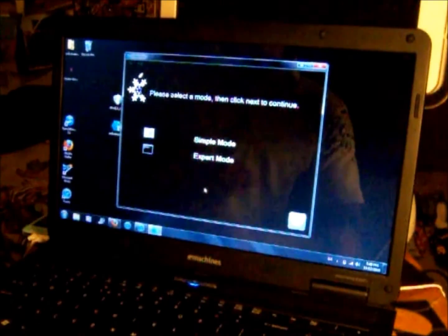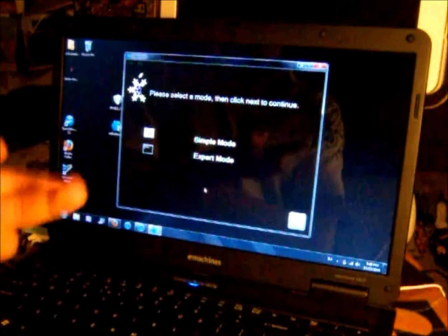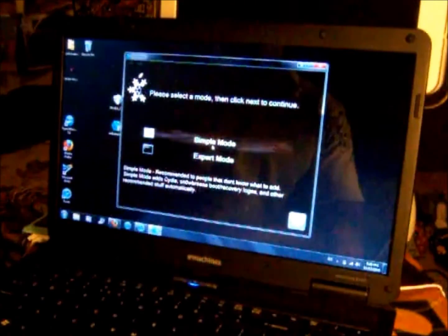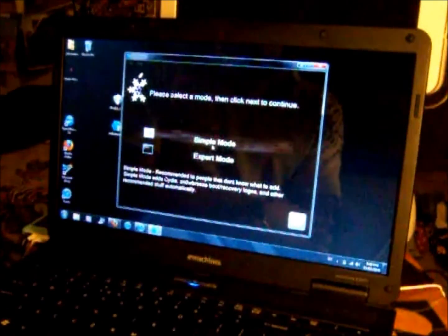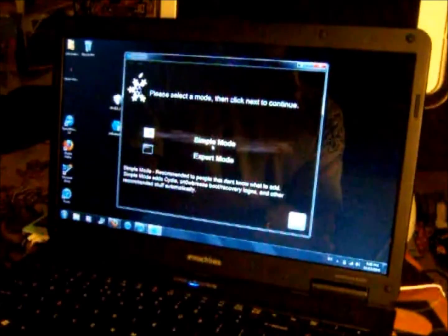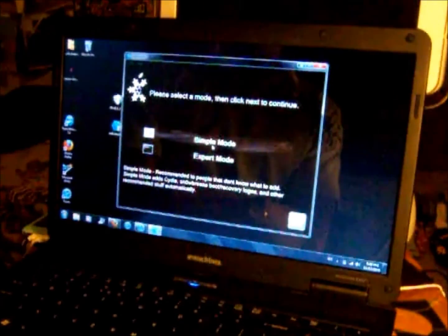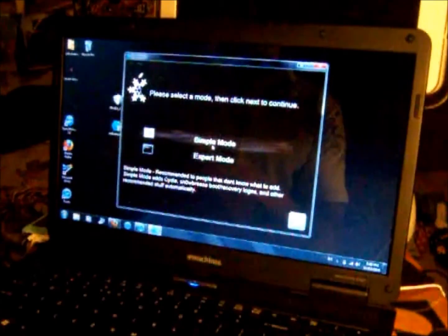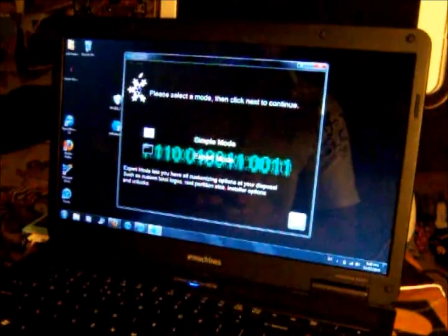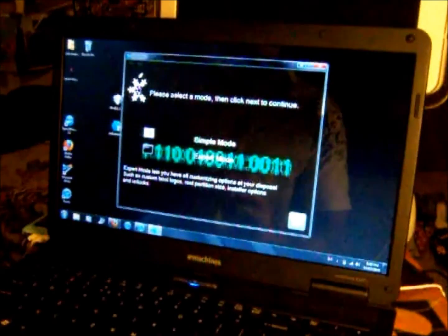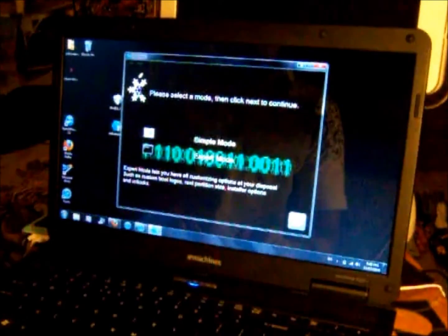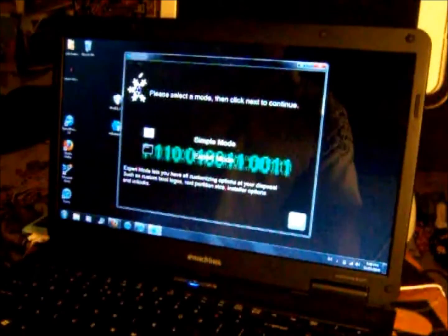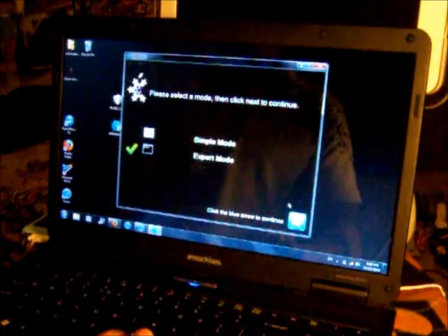Now it says please select the mode. There is simple mode and expert mode. Simple mode is recommended to people that don't know what to add. Expert mode lets you customize your options. I'm going to do expert because it's way cooler and you can do your own boot logo.